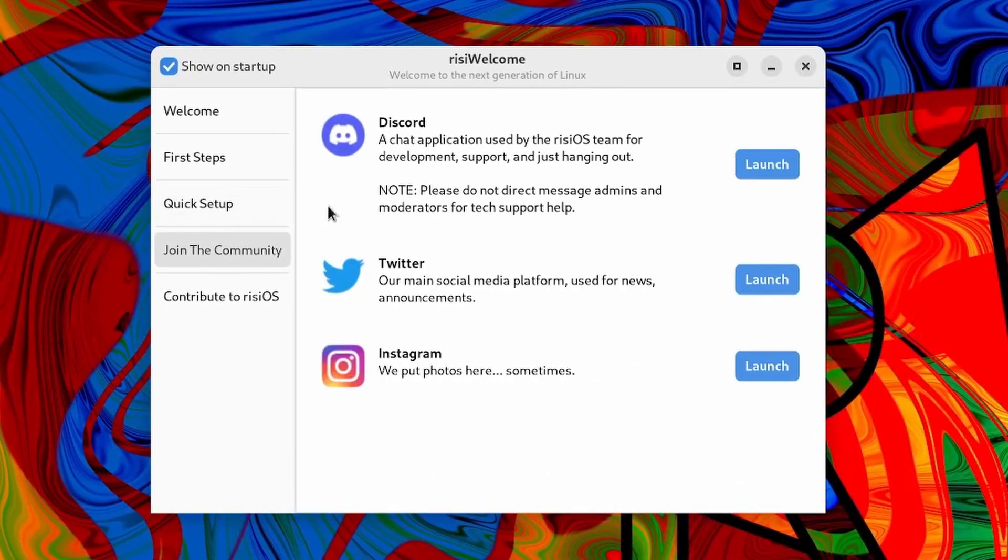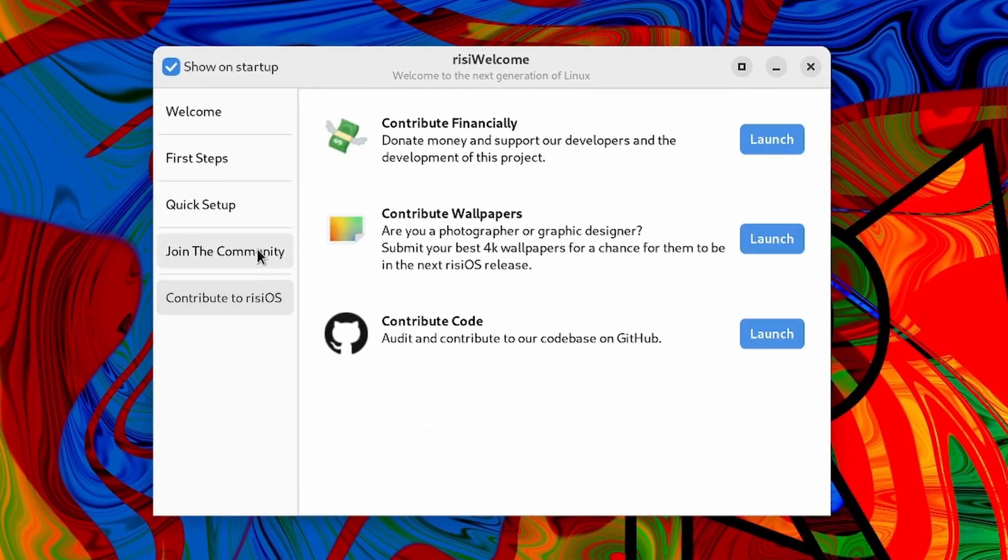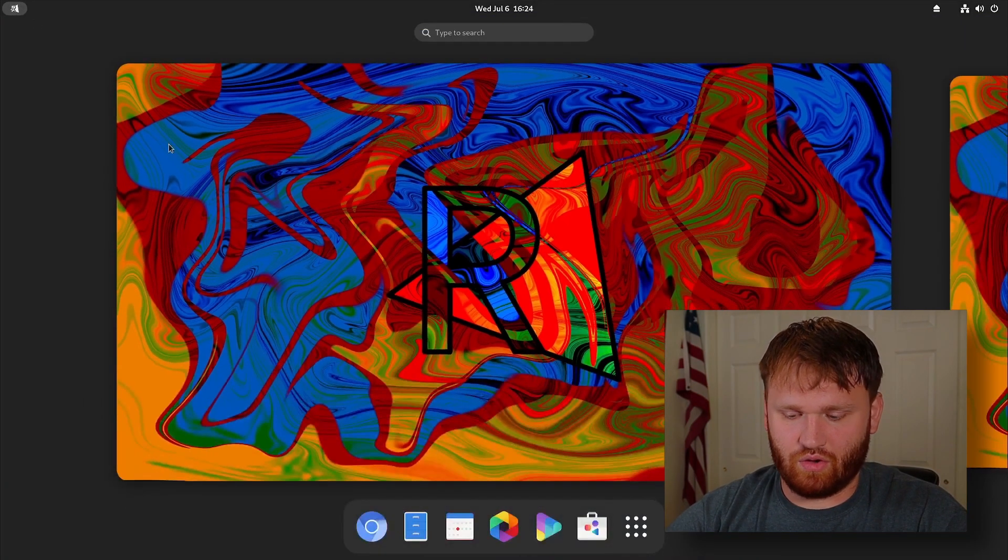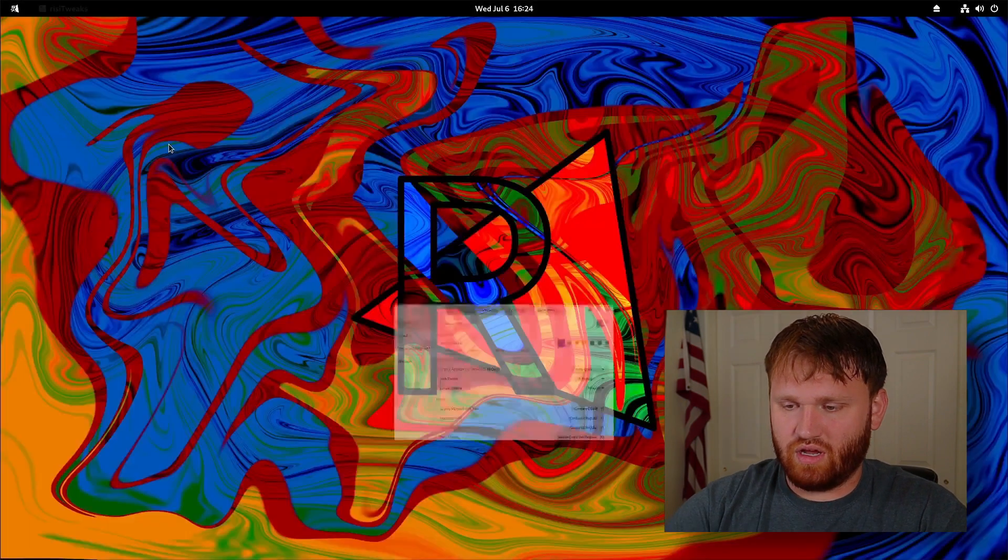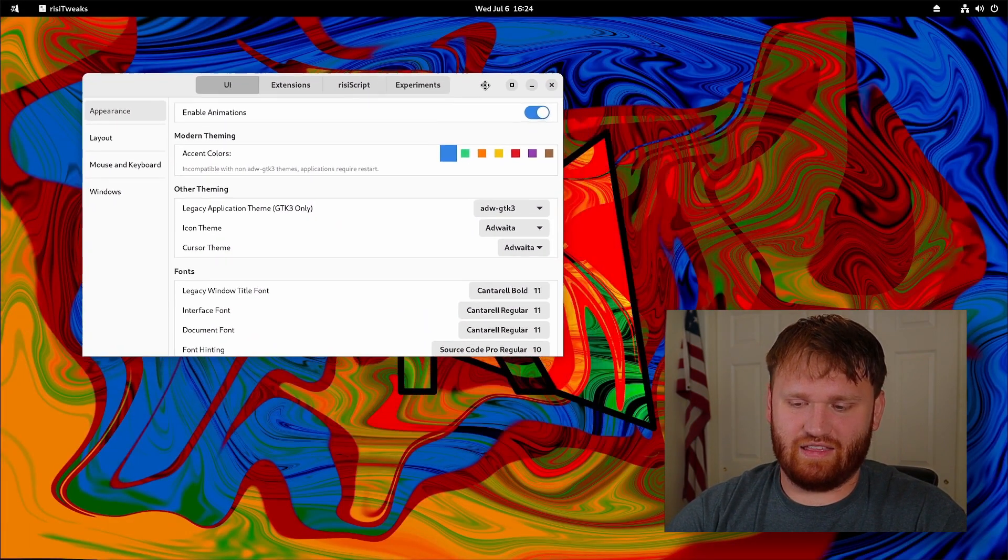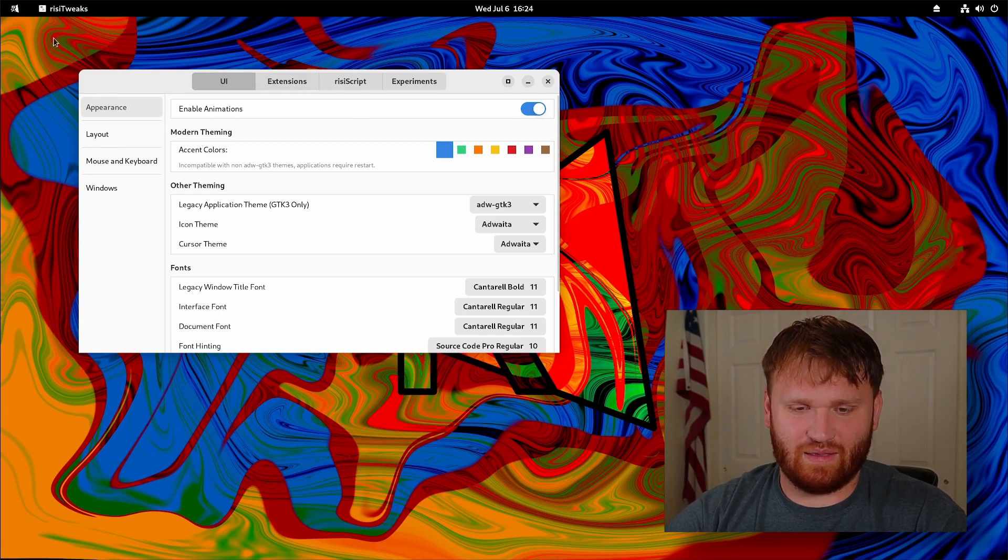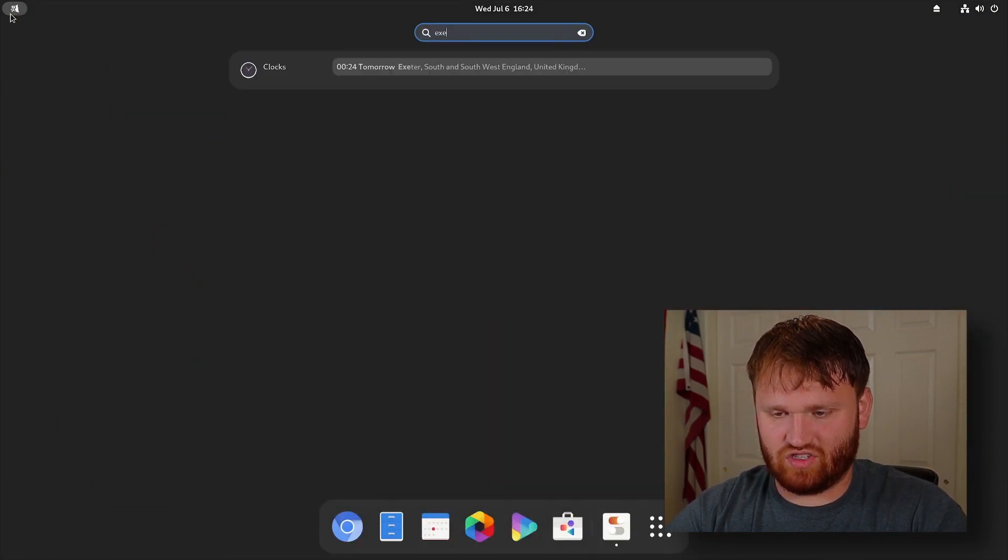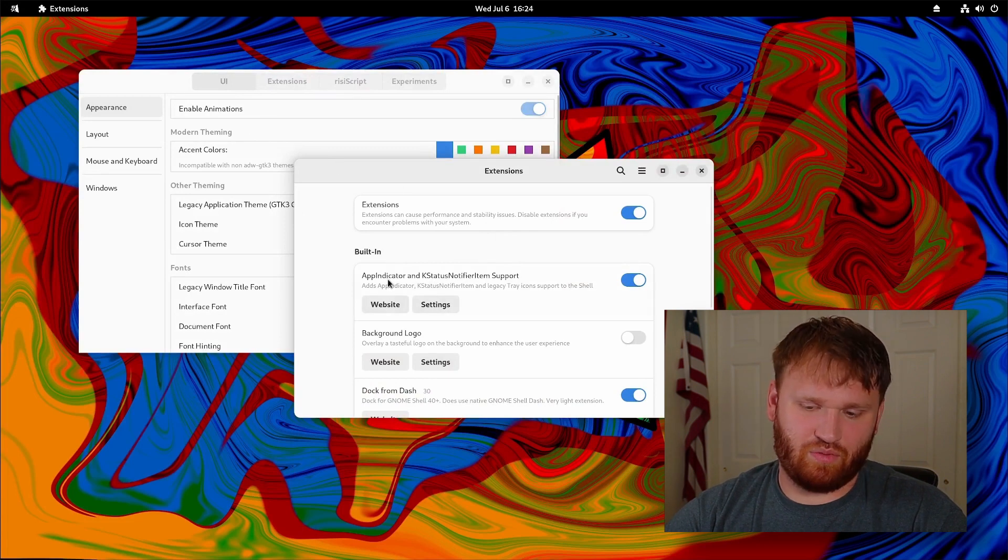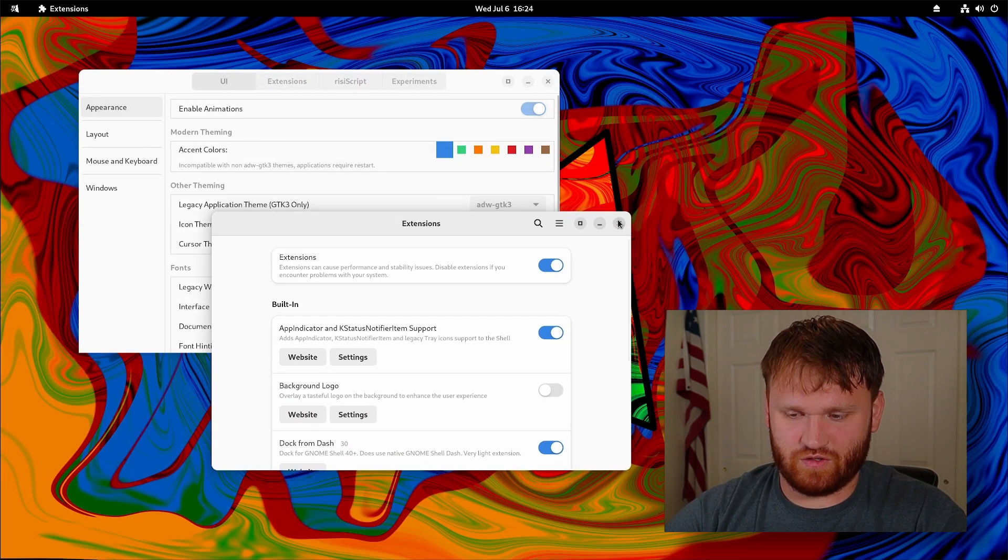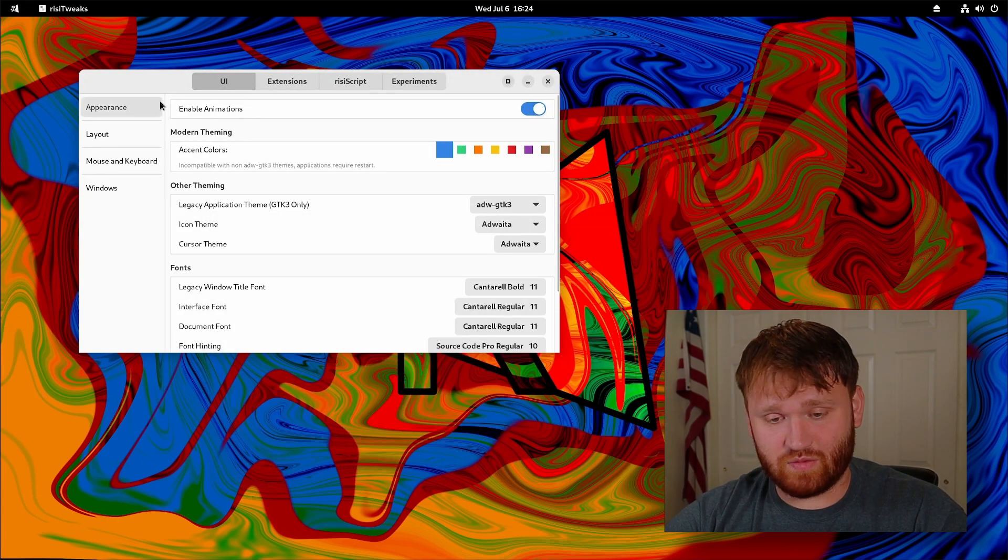Additionally there's join communities so you can follow them on socials, and then contribute to RISI OS. Now from there I want to go to RISI Tweaks. This is pretty cool. Even with my bias, I do have to say that I wish the general design of this kind of matched better. If I open up extensions, here we go. Kind of matched up with what you'd expect from GTK4 applications, but this is an earlier version so we might see that change in the future. Here we have a lot of options.